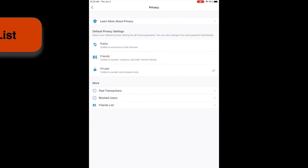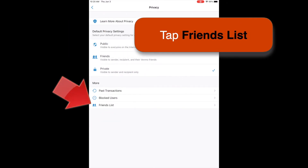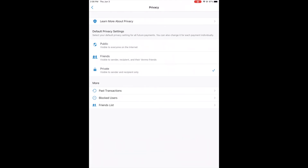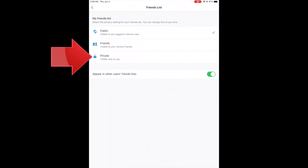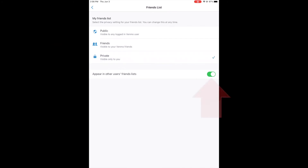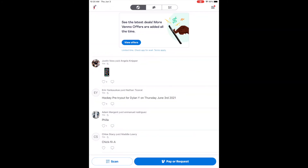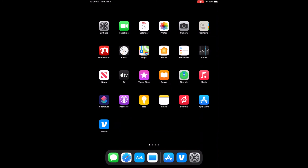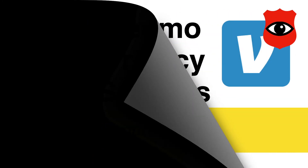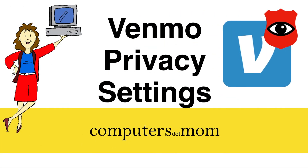Tap on Friends List, and you will see essentially the same options as before, but these are for friends instead of for transactions. I'm going to make my Friends List private, and I'm also going to turn off the option to appear in other users' Friends Lists. And that's it — you're done. Thanks for watching. Please tap like if you found this helpful. Feel free to leave comments and questions below, and be sure to subscribe for more Computers.Mom videos.